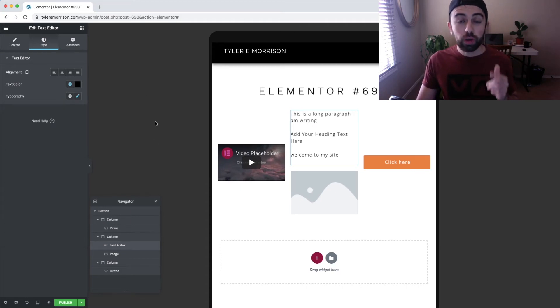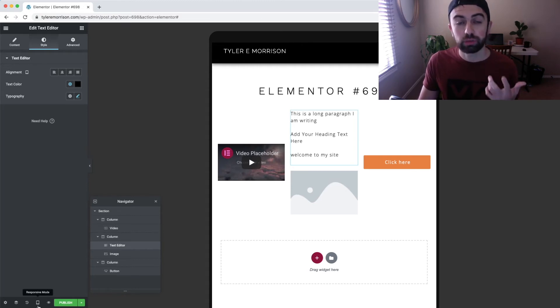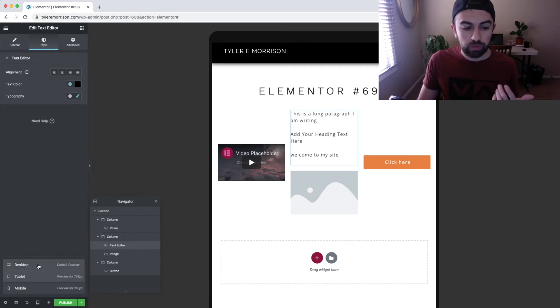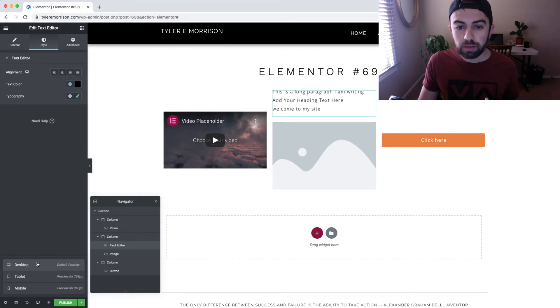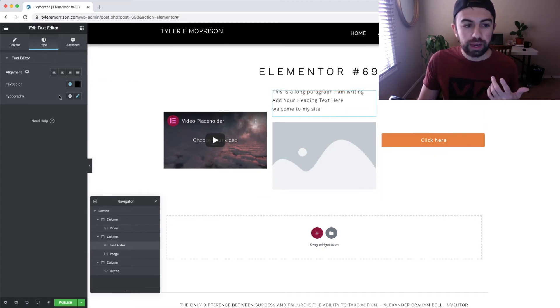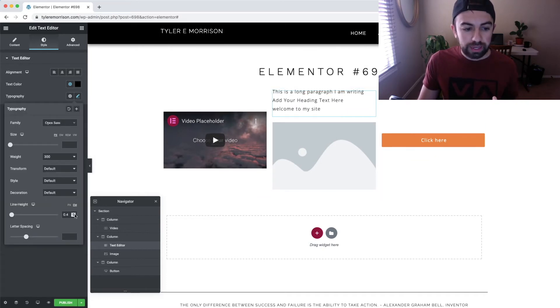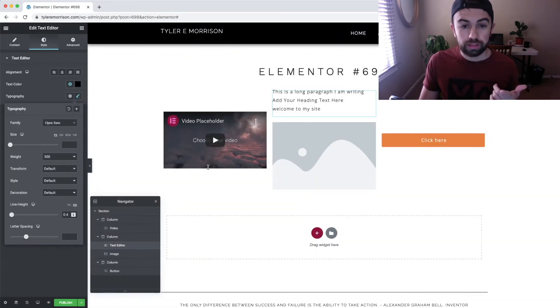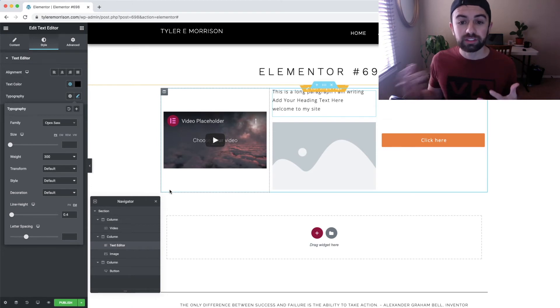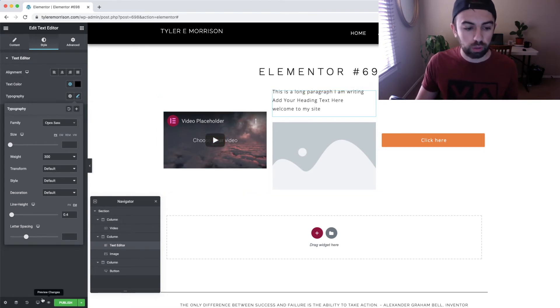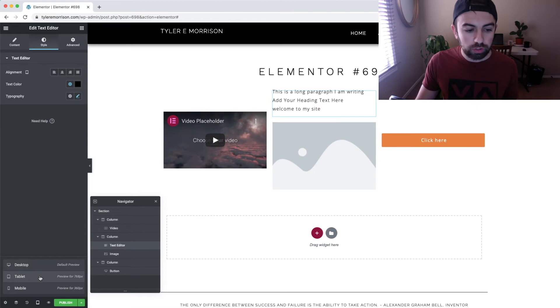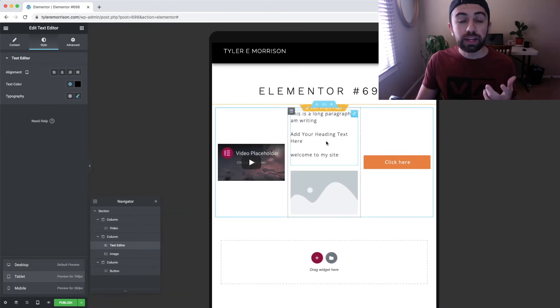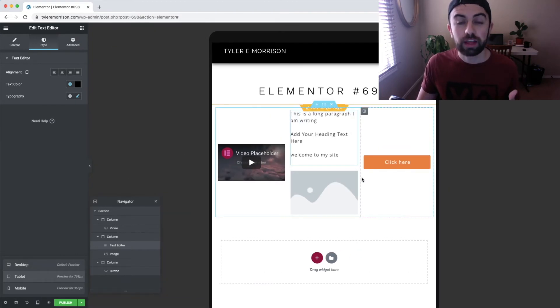Now let's check and see how these changes were actually reflected on other devices. If we go over to desktop, you can see our line height, if we edit the element and go into typography, is still set to 0.4. That means when anyone views this website from a desktop, the line height will be set to 0.4. When they switch over to view it from a tablet, their line height is now set to 1.5.